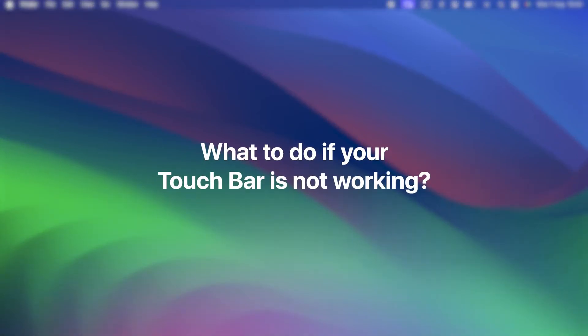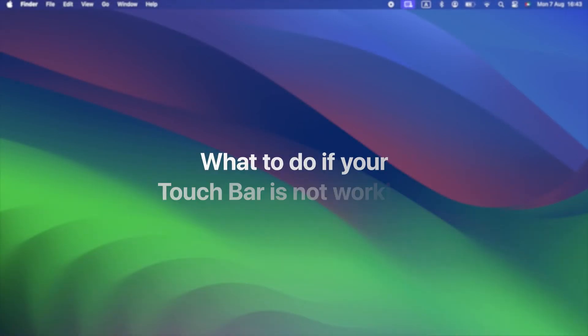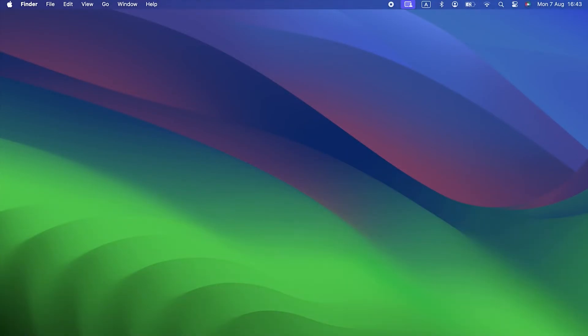What to do if your Touch Bar is not working? So, let's get to the point of the video. What to do if your Touch Bar isn't working?